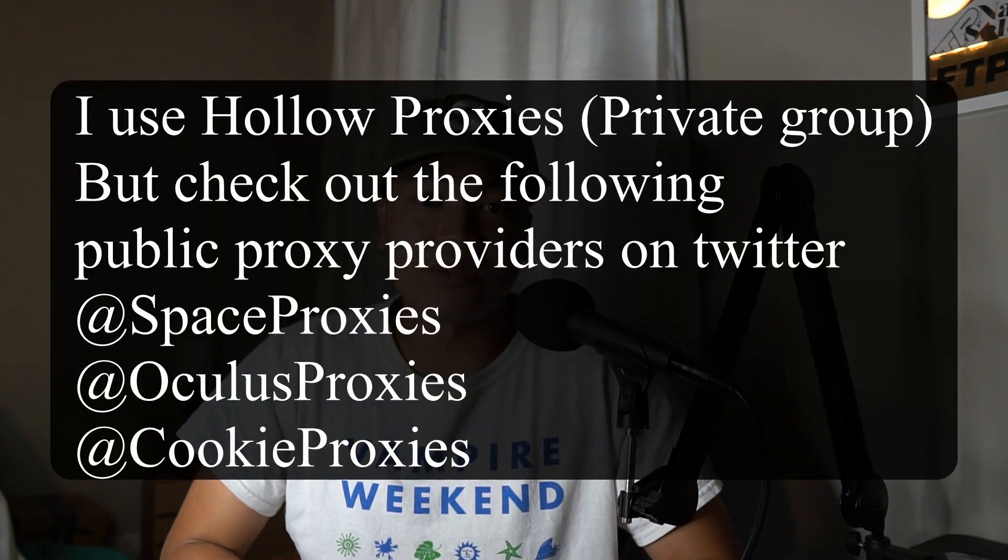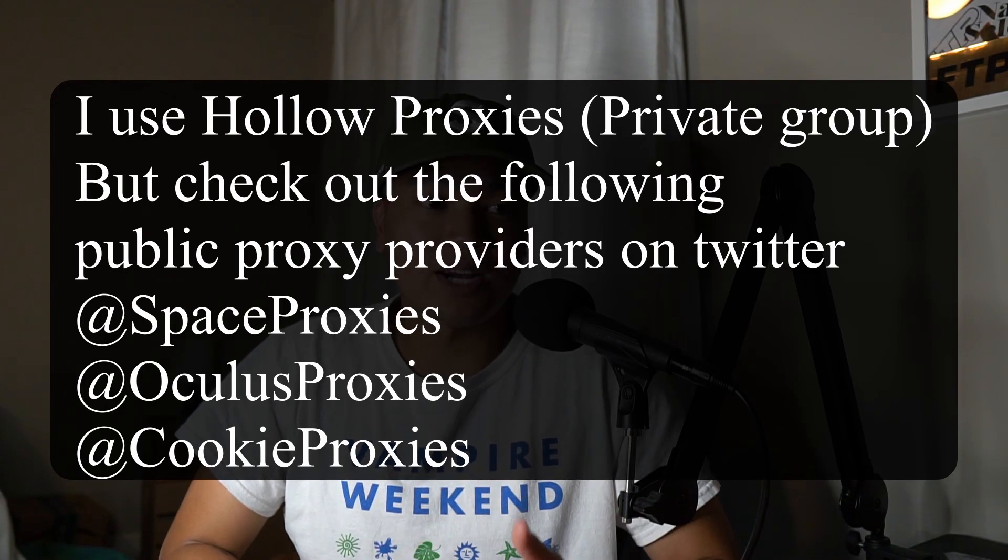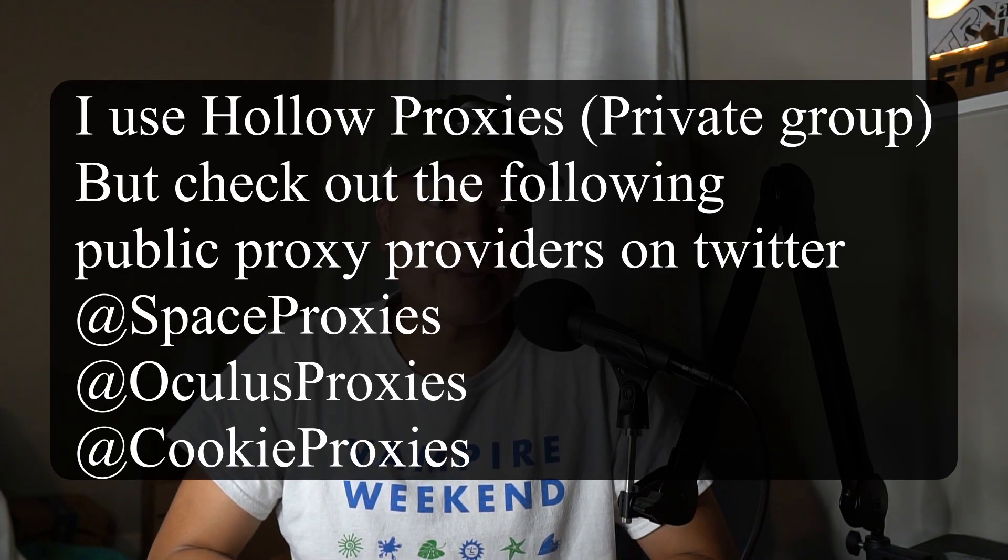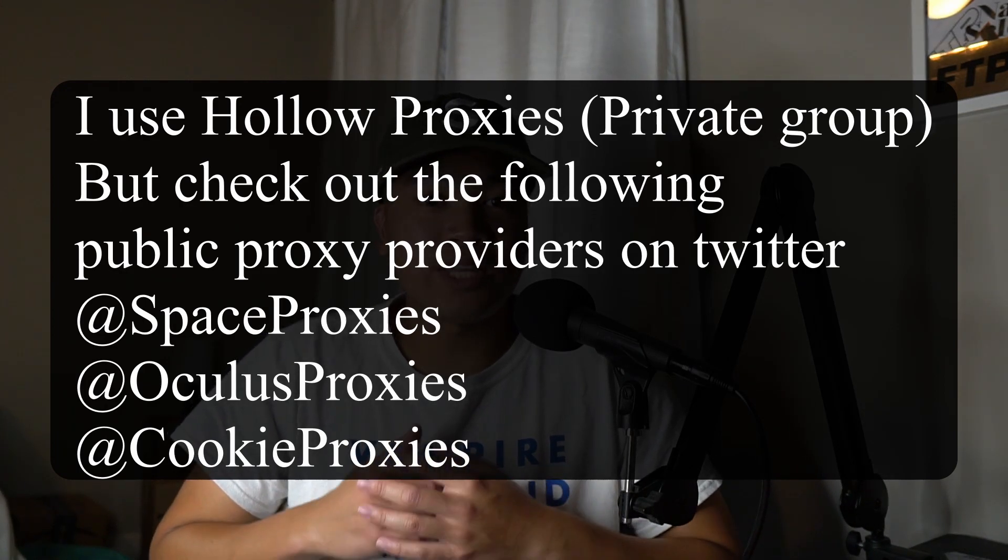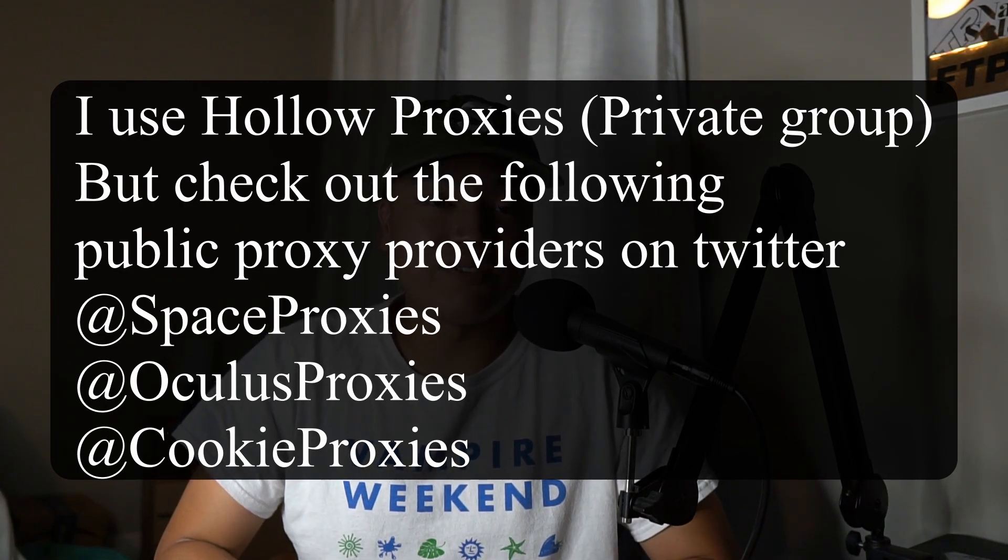The only other thing that you need is proxies and you can get 25 ISPs or data center proxies for about 50 bucks. So what that's going to do is give you 25 more times to get a better place in the queue.